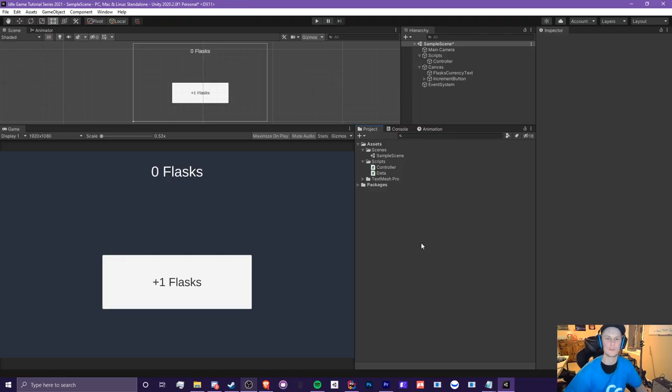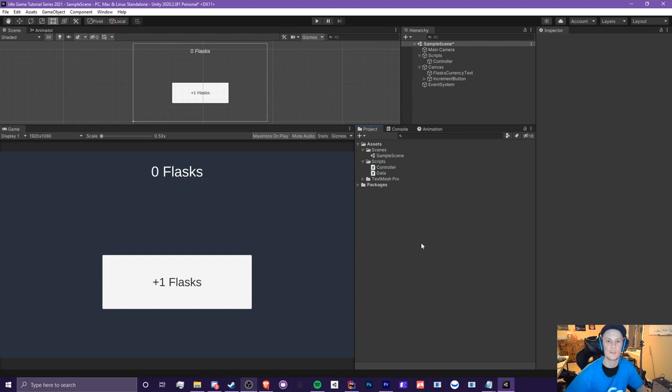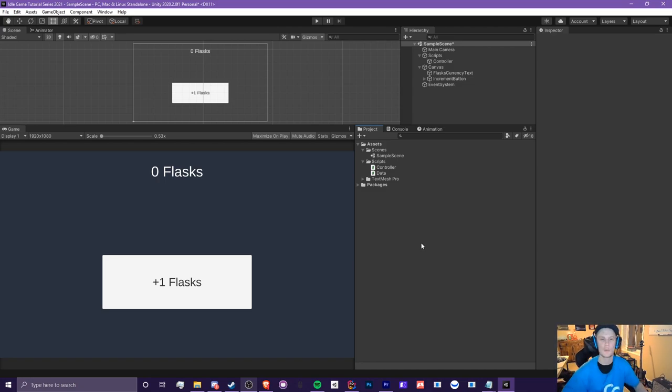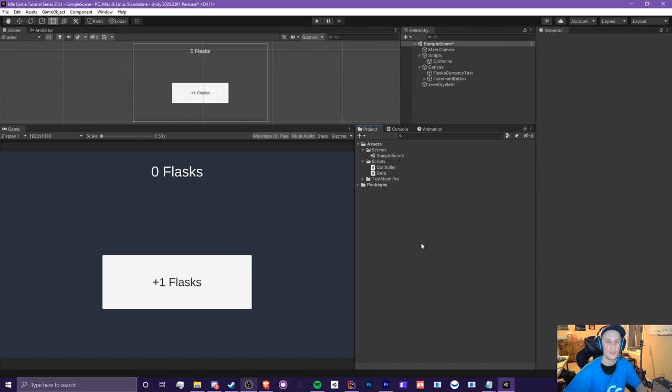Hello everyone, it is CryptoGroundz here. Welcome back to another Unity idle game tutorial video. This is episode 1.4 and this is the 2021 edition. If you enjoy this video and if you learned something new, make sure you smash that like button, subscribe to my channel if you're new, and also consider turning on notifications for future videos and live streams.